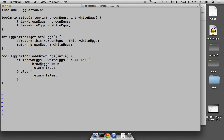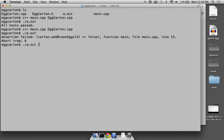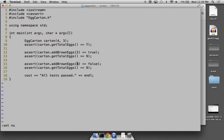The naming convention used here is lower camel case: 'addBrownEggs' has three words, the first starting with lowercase and subsequent words starting with uppercase. The class name 'EggCarton' uses upper camel case — the first word also starts with uppercase. This is the standard convention for this language. Microsoft tends to use upper camel case for functions in newer APIs, but lower camel case is the standard for C++.